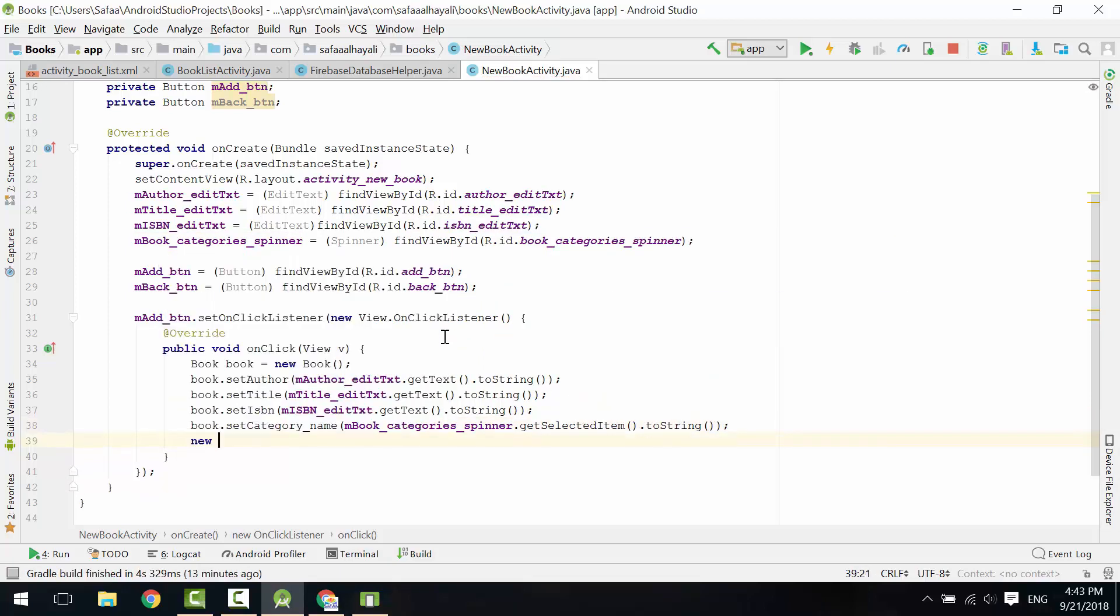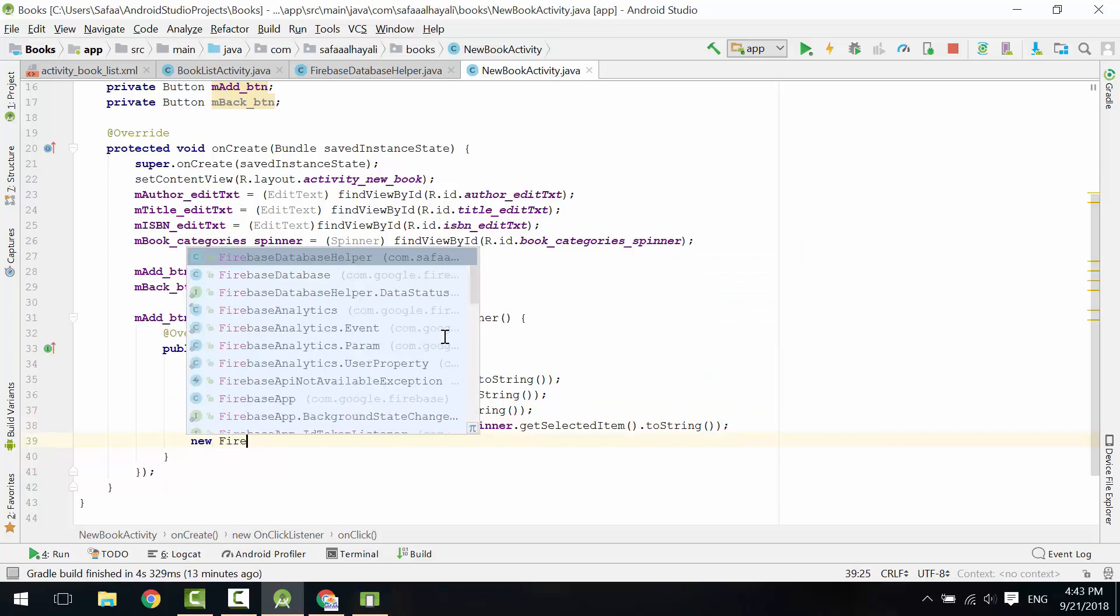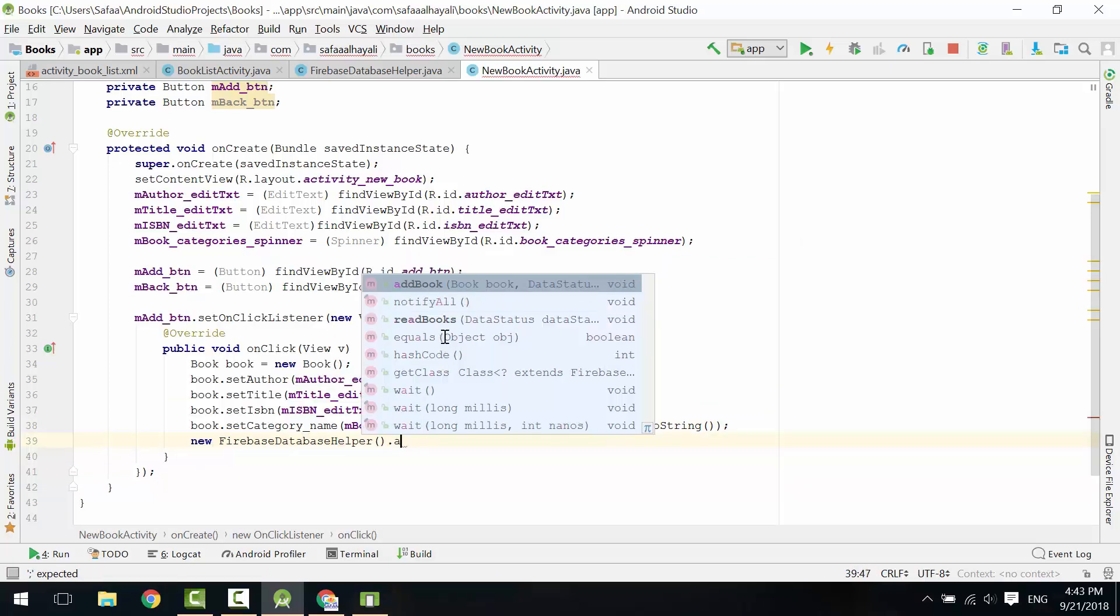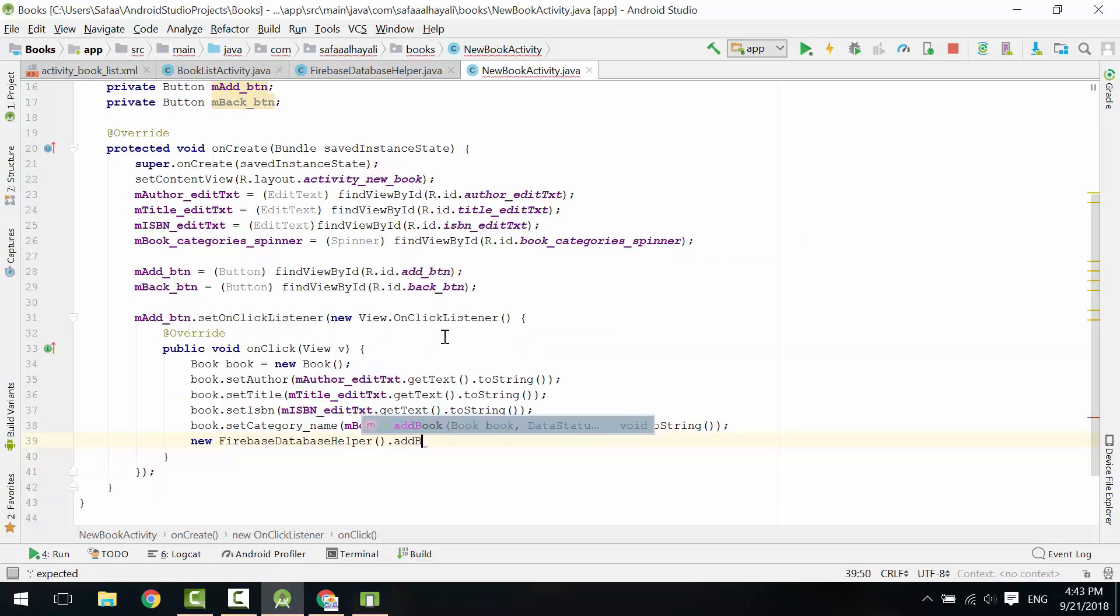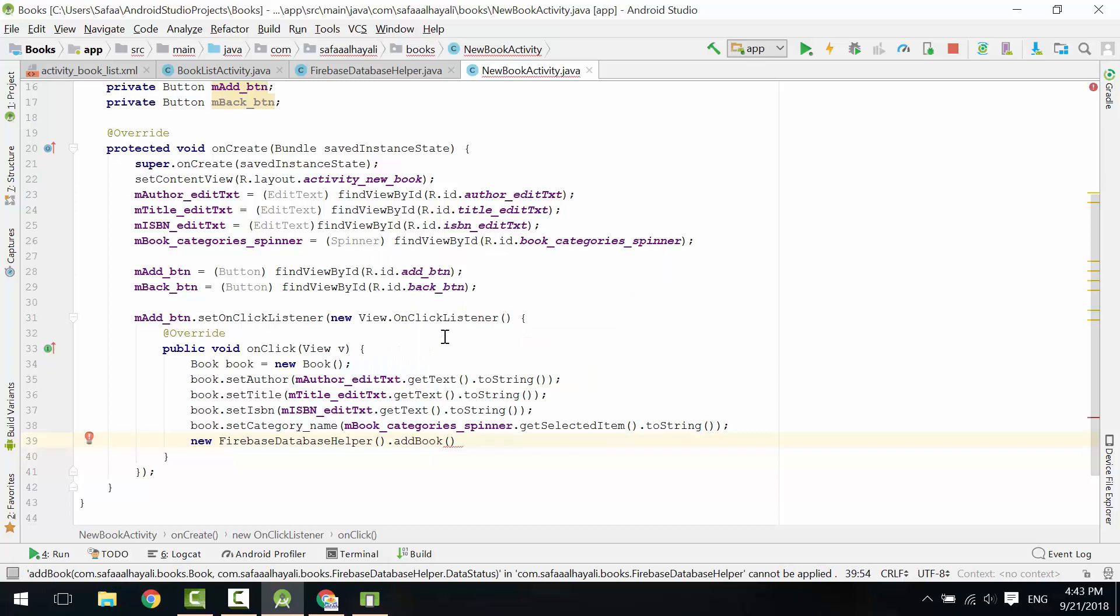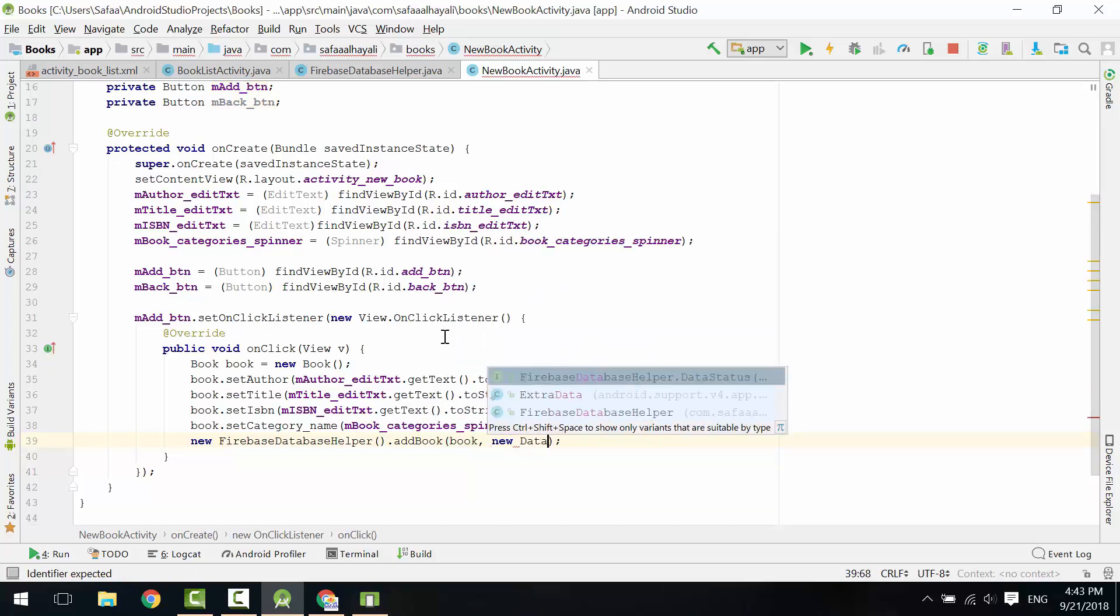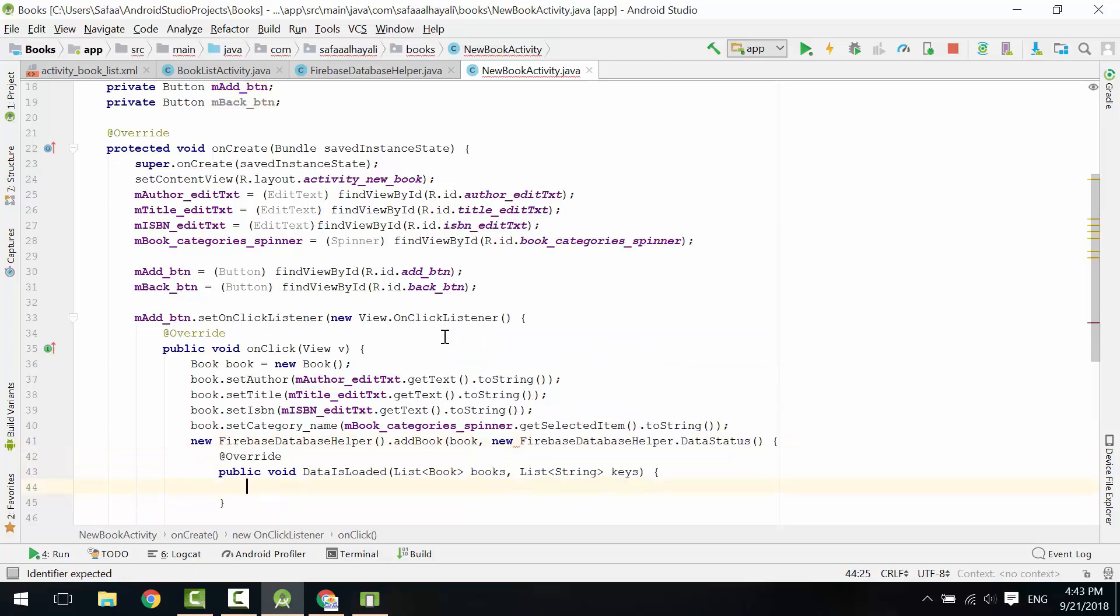Instantiate Firebase Database Helper class and call Add Book. Give it the Book Object. In the second parameter, create an instance of the Data Status interface.